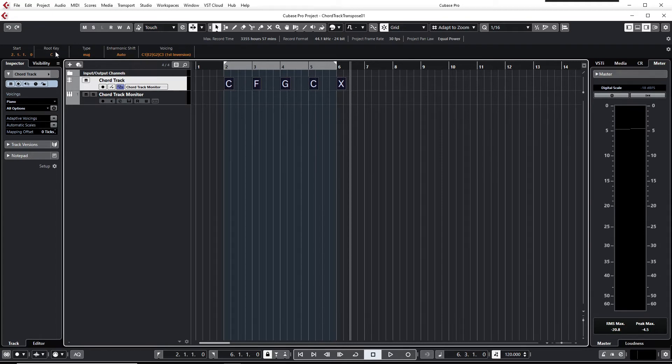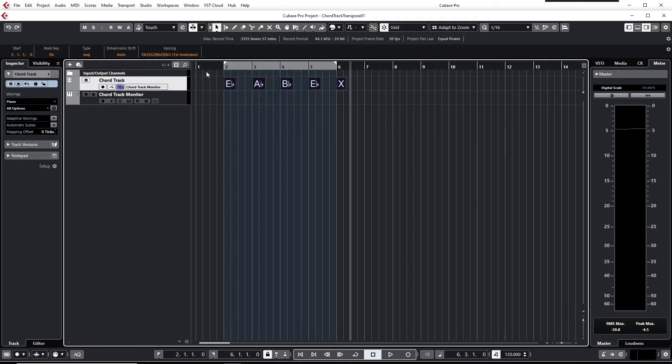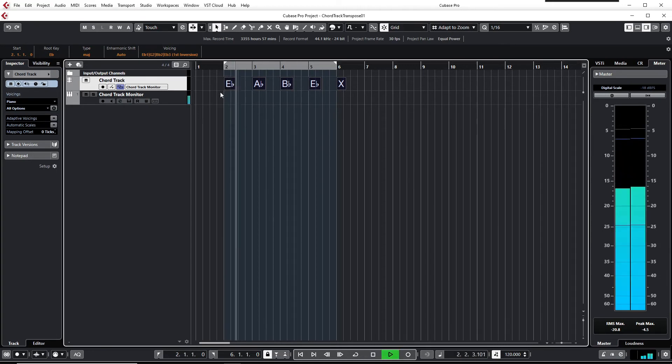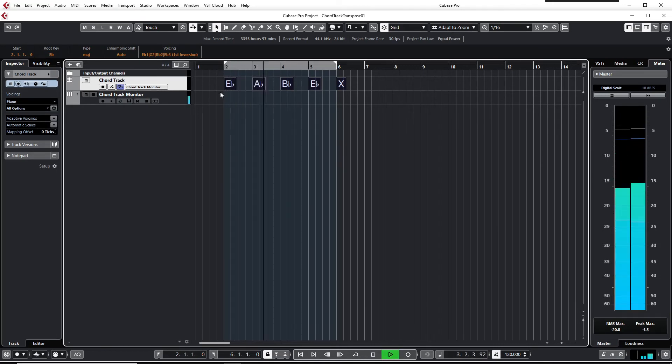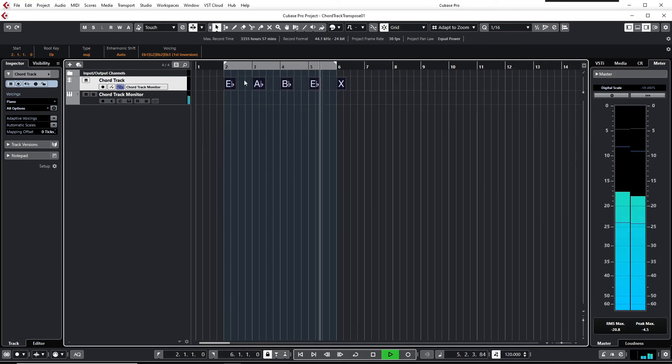To transpose the entire progression, just change the root key to the desired key. In this case, E flat. You see the 1-4-5 progression is transposed to E flat. Sounds like this: 1-4-5-1.